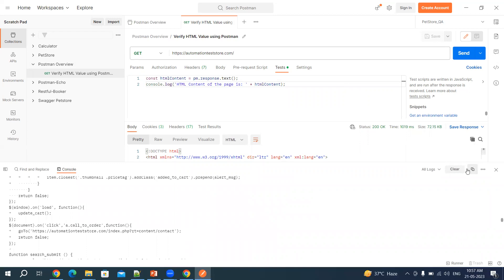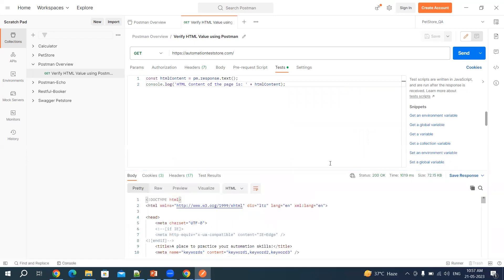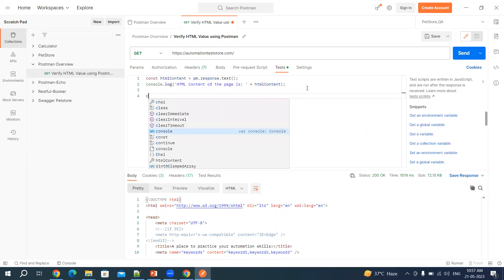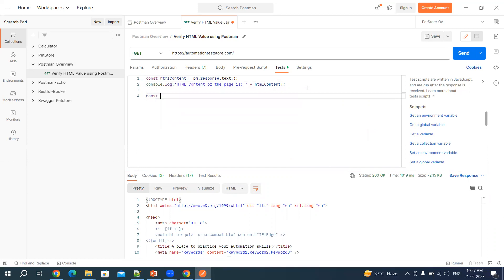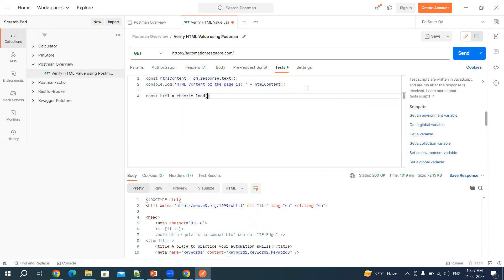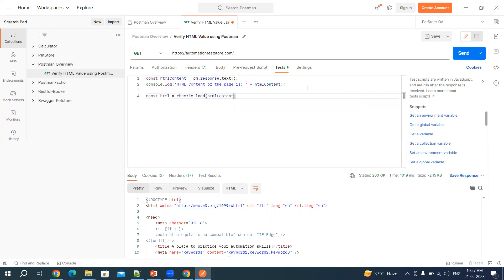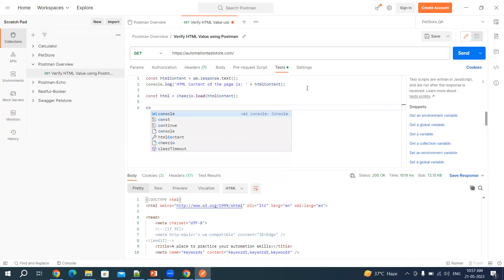Now let's make use of Cheerio to get the values from HTML and then we will write a test around it. So let's first use constant and let's say HTML equal to Cheerio dot load. We are loading the HTML here, HTML content.